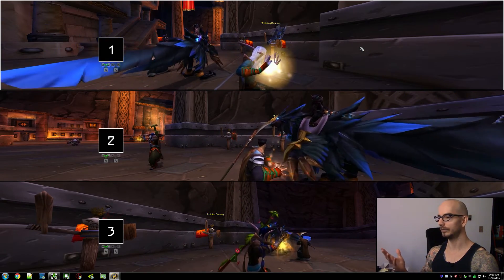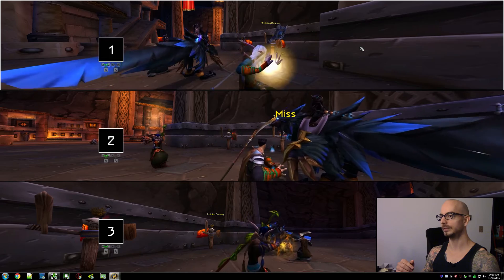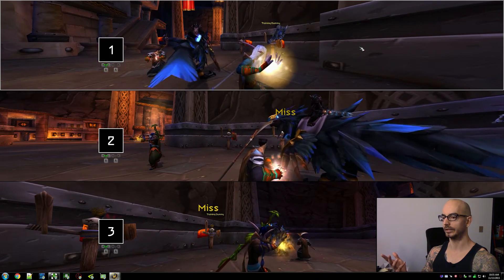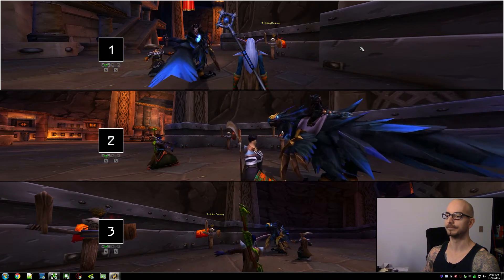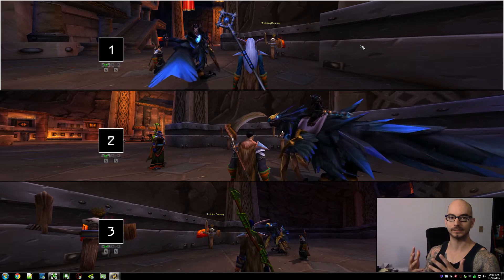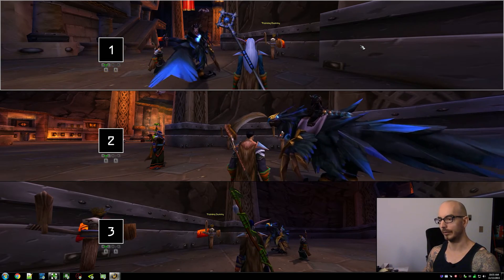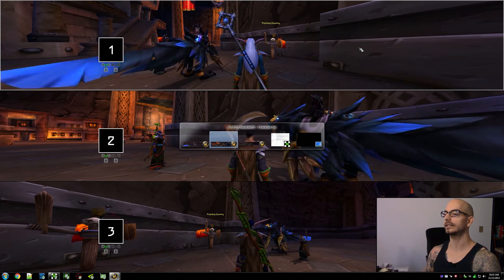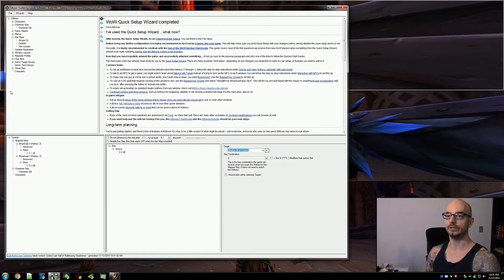Now they're low level characters, so they only have one interesting spell to cast. When I press the buttons, they're all going to cast at the same time. And of course, that's not what we want — we want selective targeting. So how can we do that?